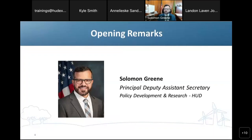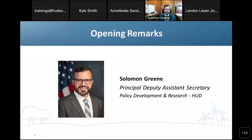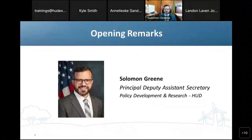While regulatory barriers to housing production fall primarily under the umbrella of state and local governments, closing the housing supply gap is a top federal priority. Producing and preserving affordable housing is core to HUD's mission. HUD has worked to support local jurisdictions' actions to boost housing supply, and has joined other federal agencies in taking administrative actions to increase housing supply.